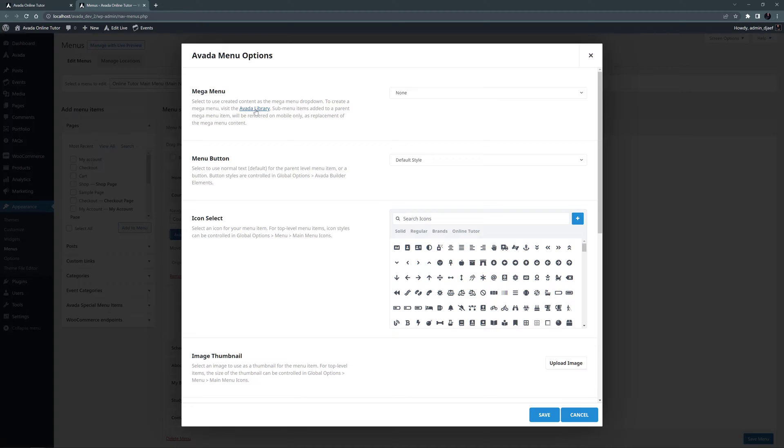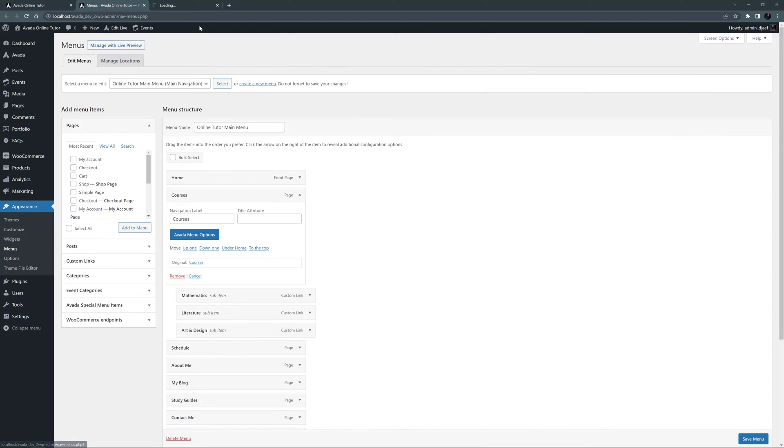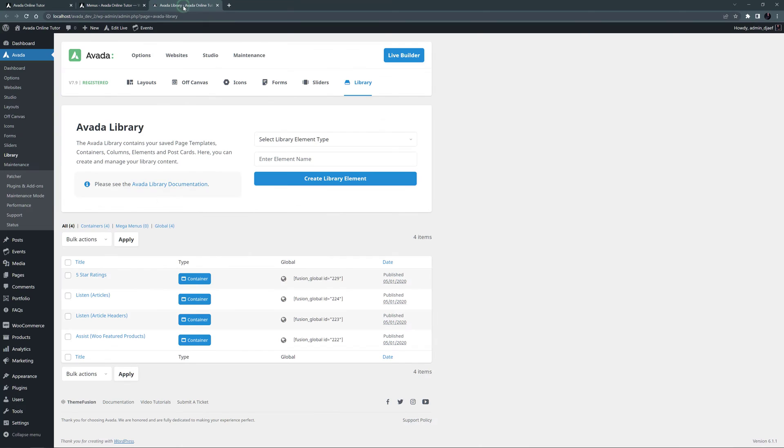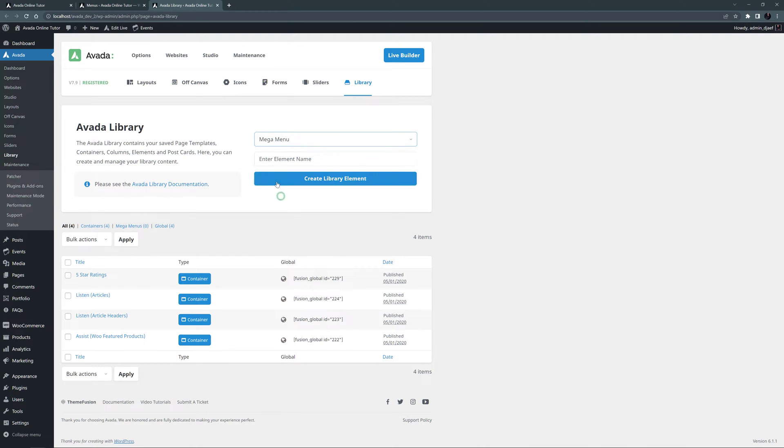I'll just open the library in a new tab by control or command clicking on the link in the description here. Now in the library here, I will select Mega Menu as the library element type, and I'll call this courses Mega Menu and just hit enter to create it.